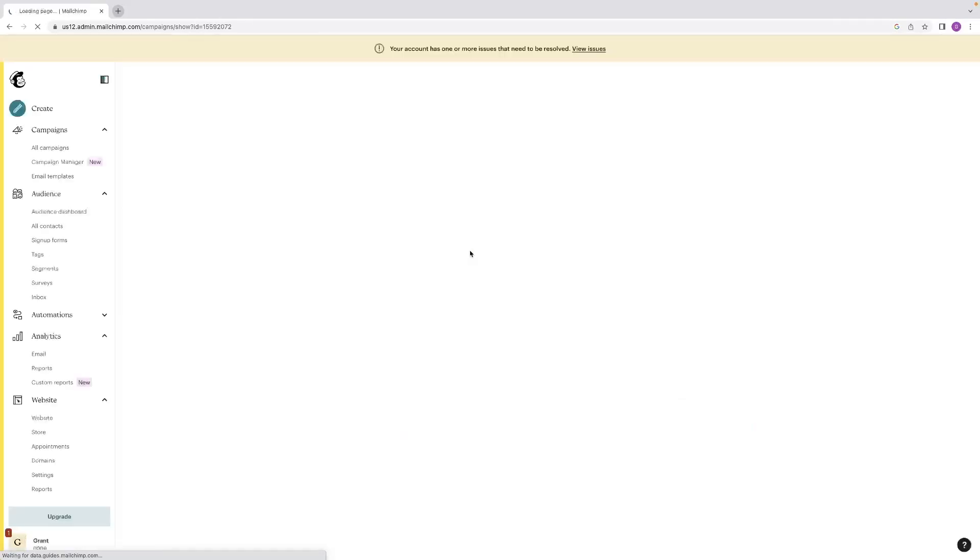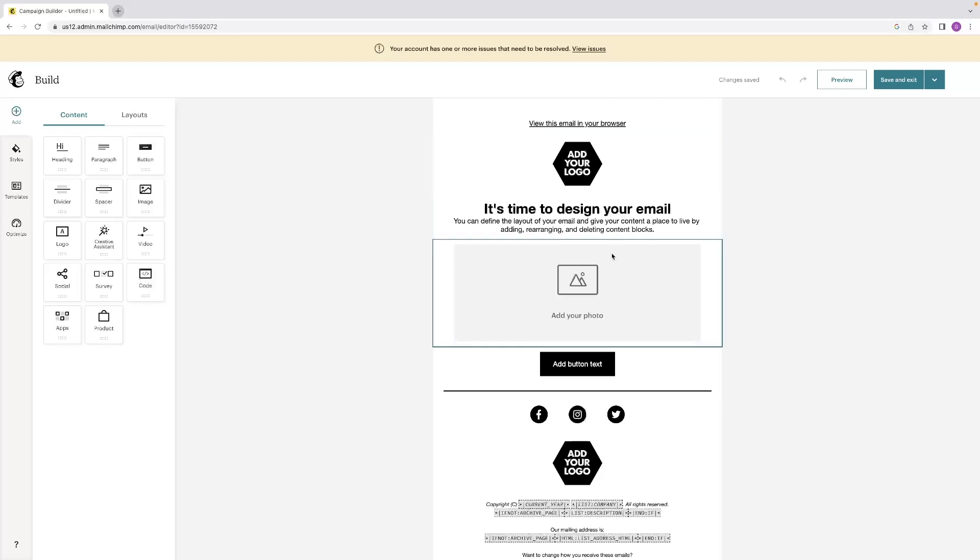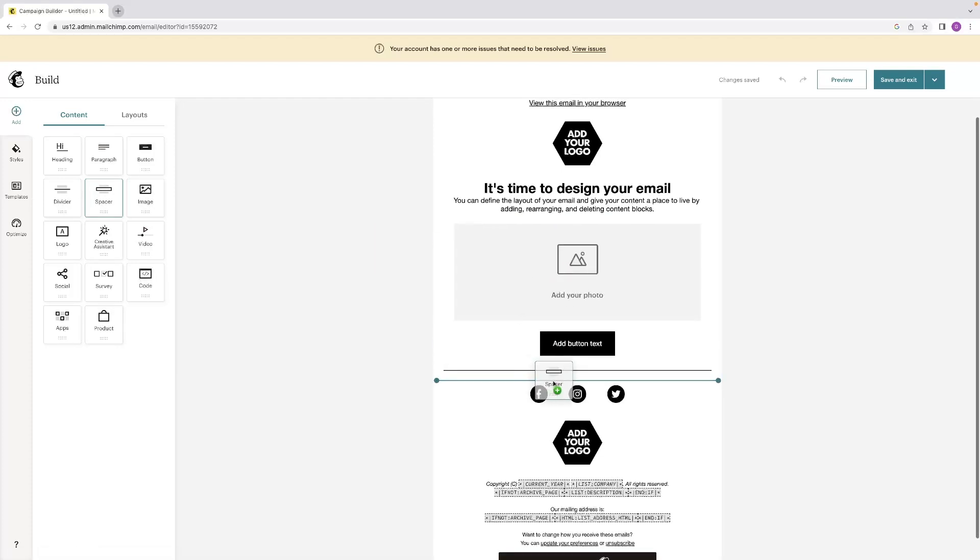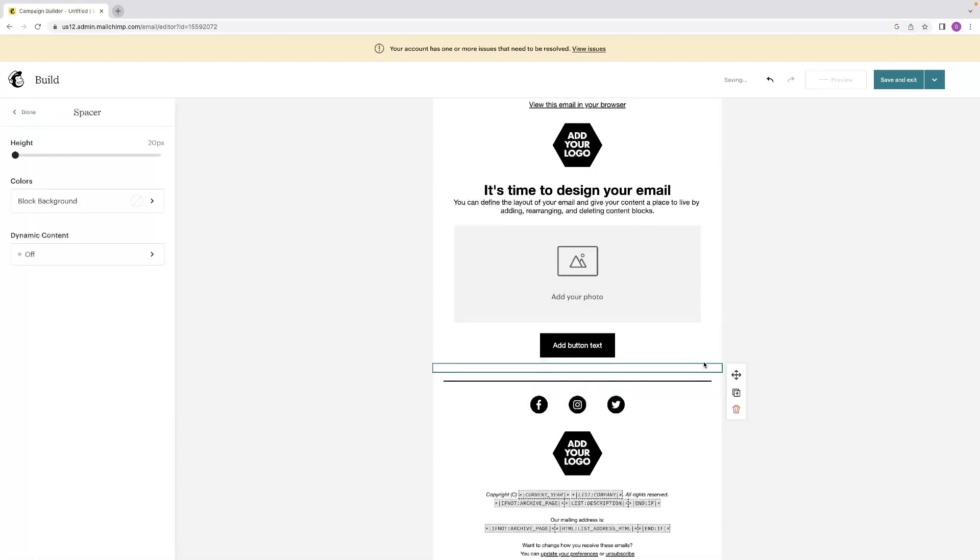And then that will take you through then to the email builder, which is similar to Weebly in the sense that you can click and drag these elements and drop them into the interface. And it's got that line that denotes in which area it's going to appear.